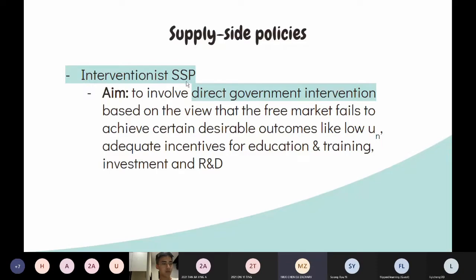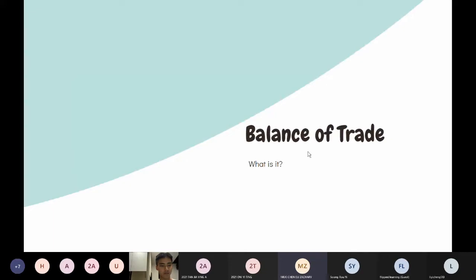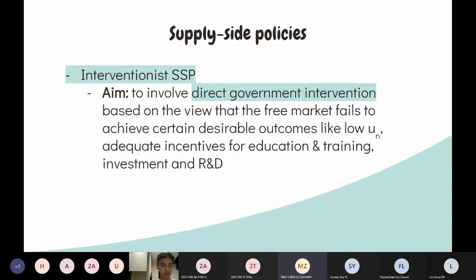Now we come to interventionist policies. These involve direct government intervention in the market because the free market fails to achieve certain macroeconomic outcomes — like low unemployment — and to provide incentives for education, R&D, and clean energy. Basically, they provide direct provision or subsidize merit goods.